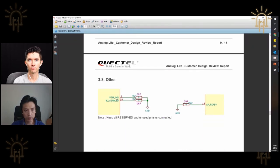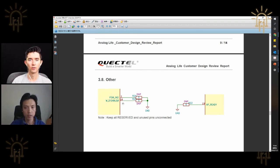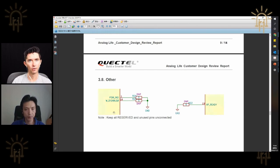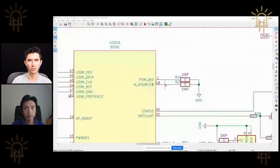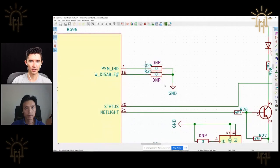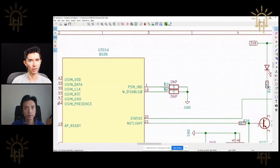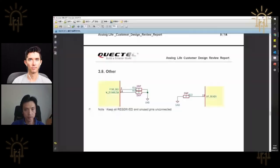These two pins — if you're not using them, you can reserve the PSM indicator. The PSM indicator is an output, and the microprocessor can detect if the module is in PSM mode or not. PSM mode is power save mode — you can consider it a deep sleep mode. Right now it's DNP. You're saying maybe hooking that to a microcontroller would be prudent just in case you ever want to use it. Yes.